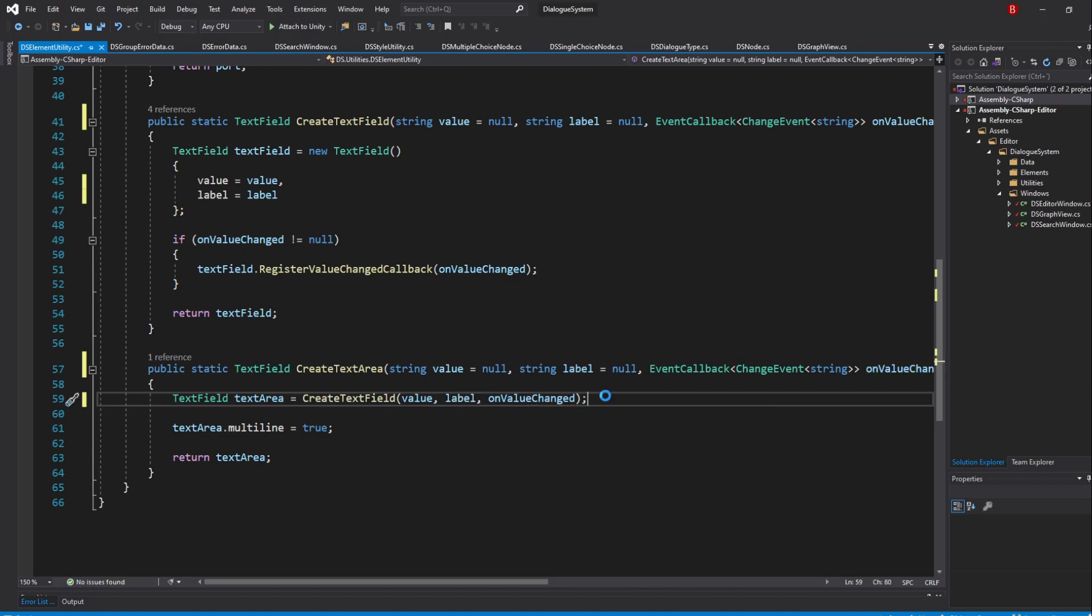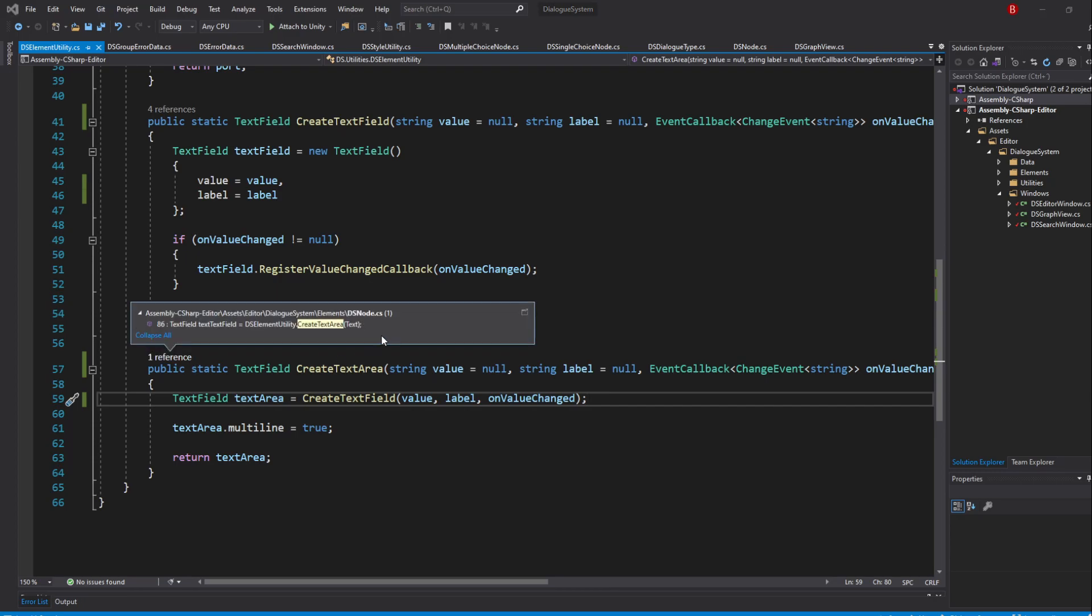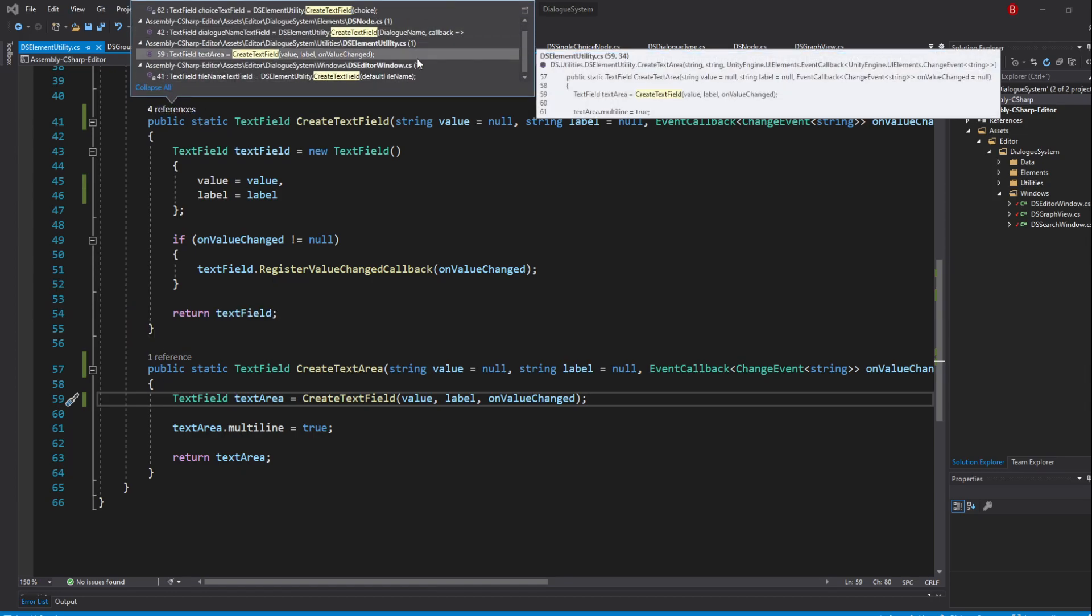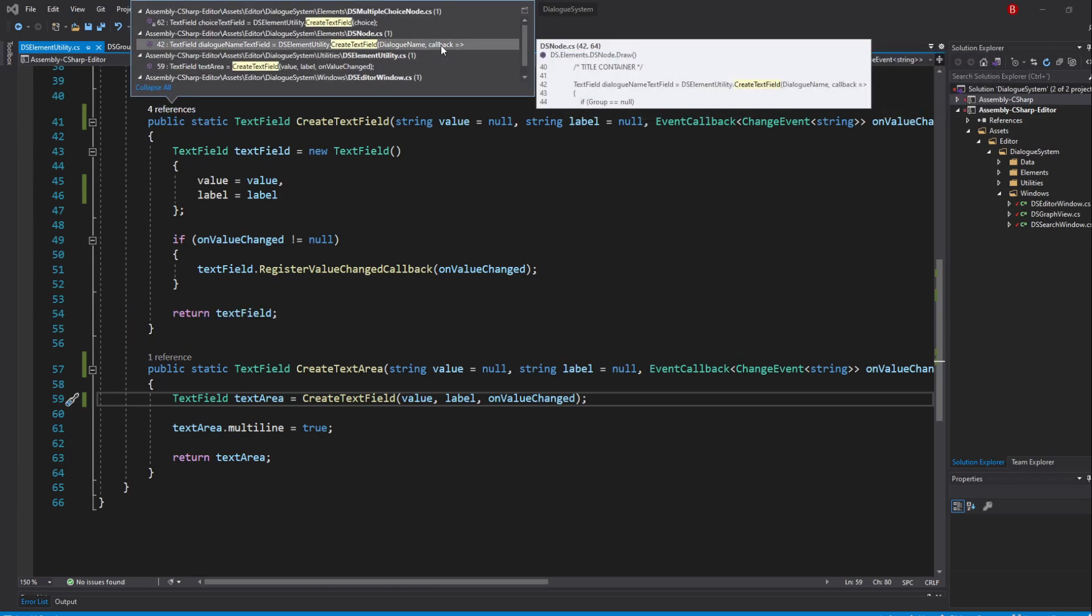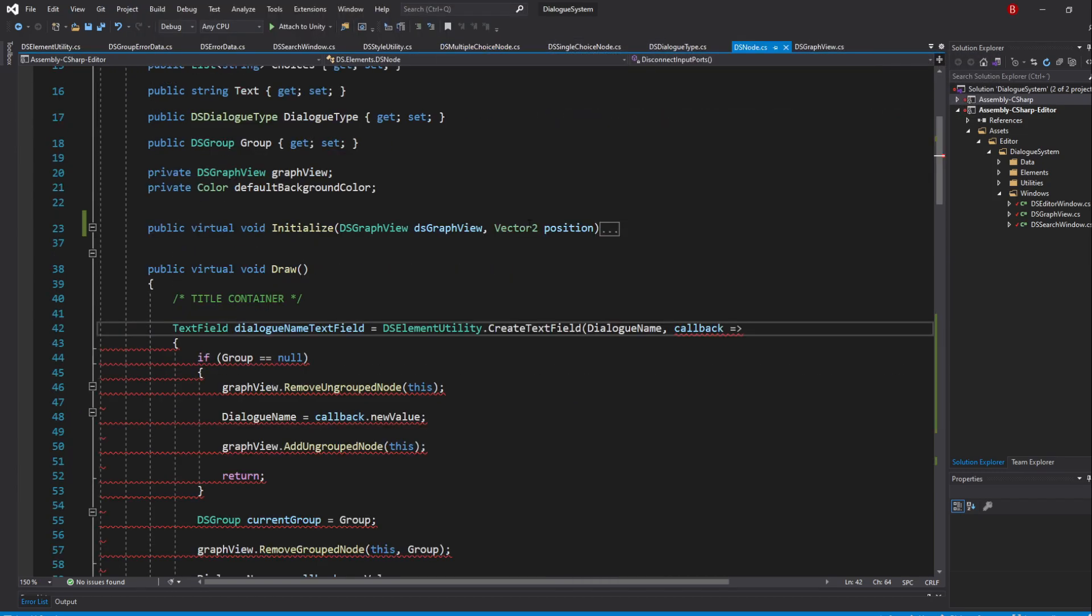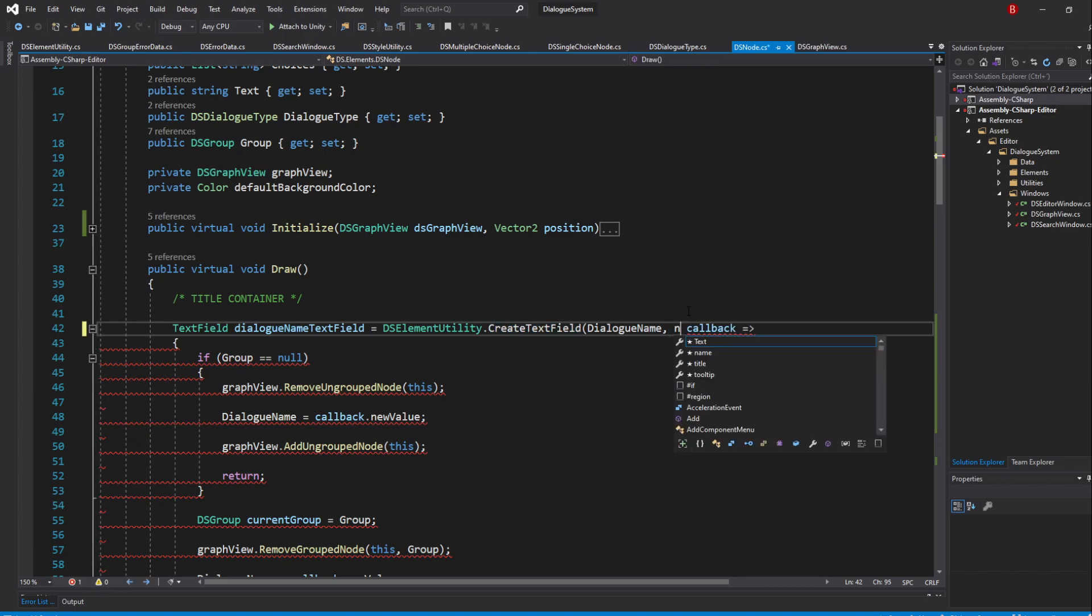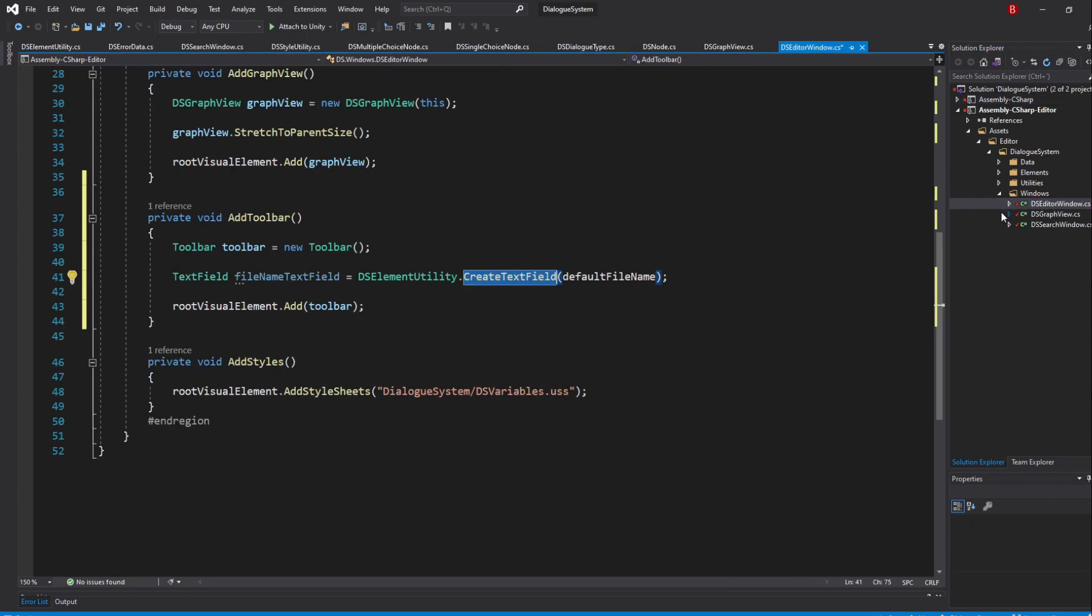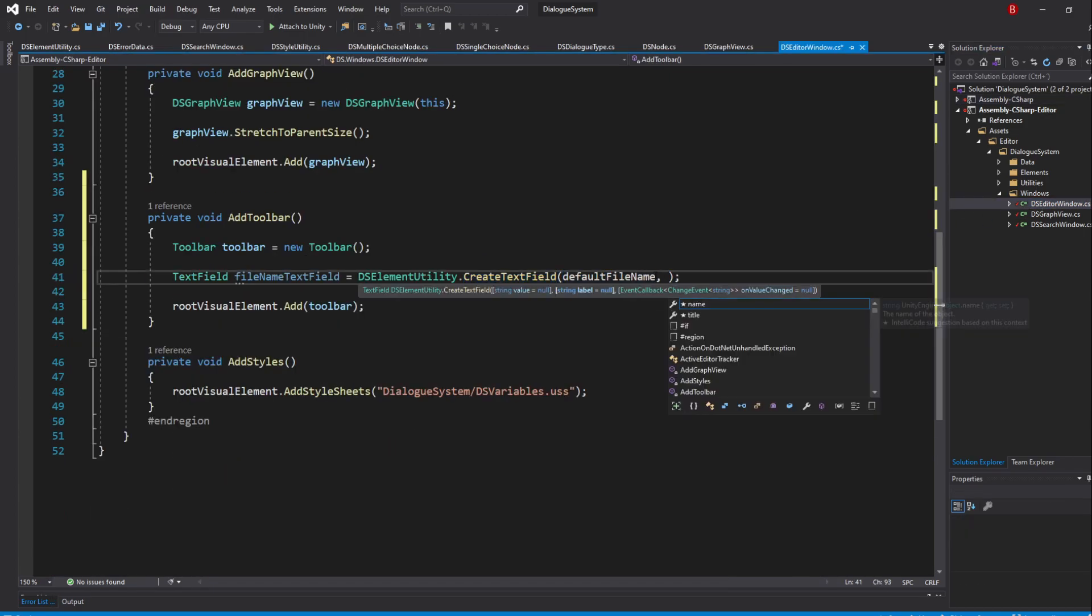This will throw errors whenever we are calling these methods with a callback, so go there and make sure you pass in null for the label in each of the method calls. Back to our Editor Window AddToolbar method, pass in as a label the text of file name.